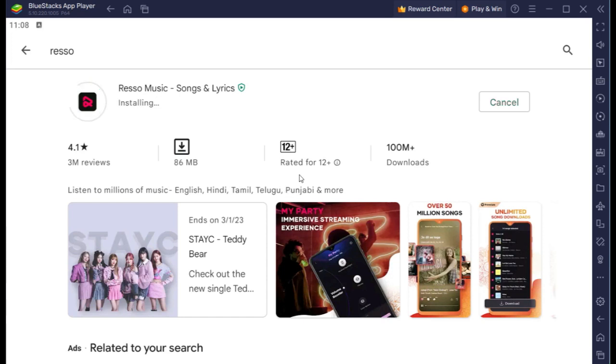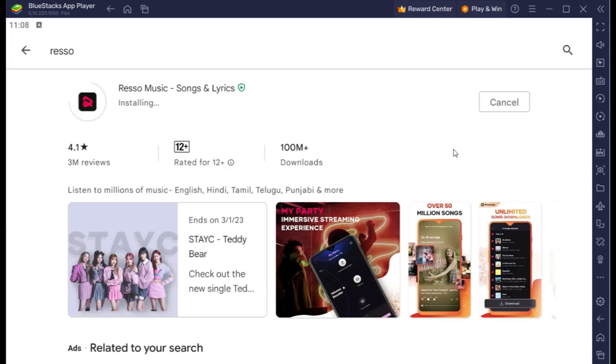Finally, we have installed Resso. Click on open.